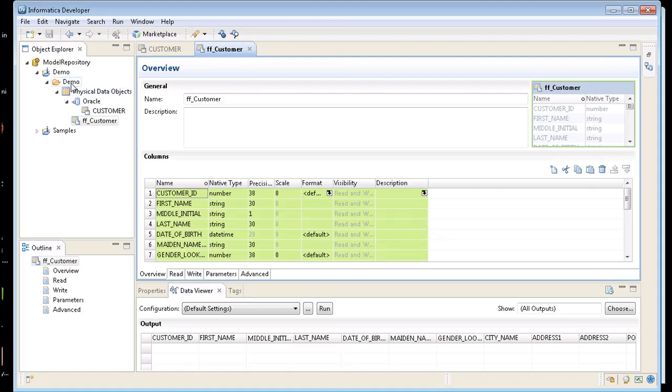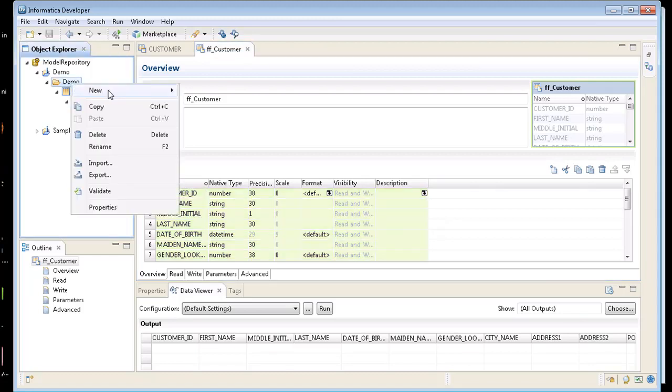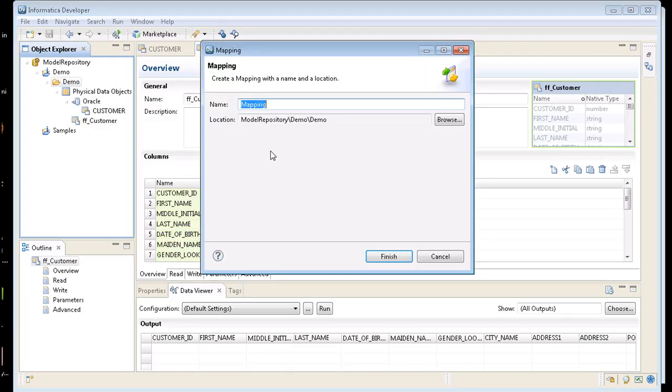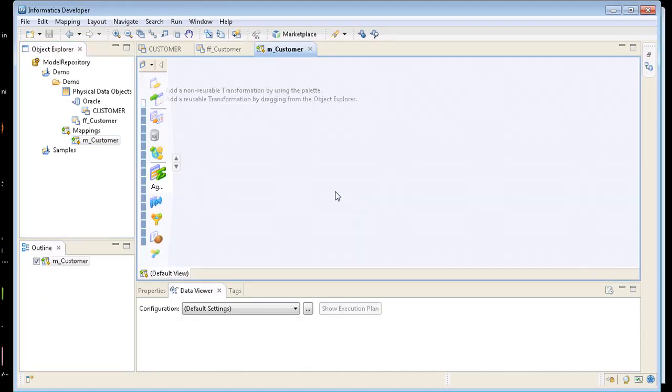Next thing I want to do is create something called a mapping. I go down to mapping. I'm going to call it M underscore customer. Go ahead and finish. Now I have a blank canvas. This is where I'm going to add all my objects.